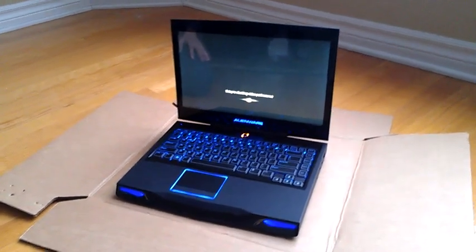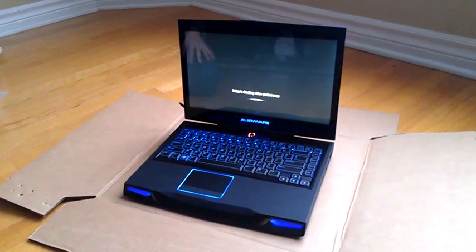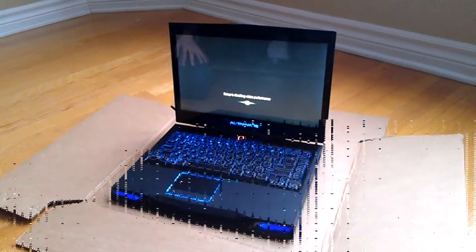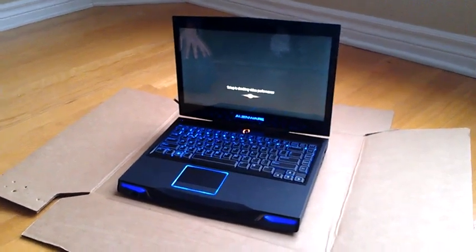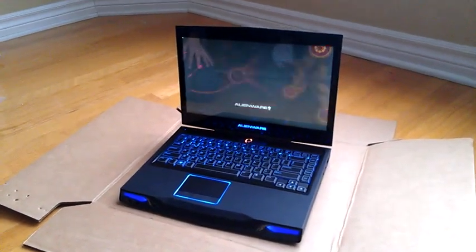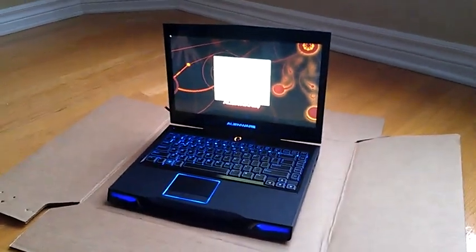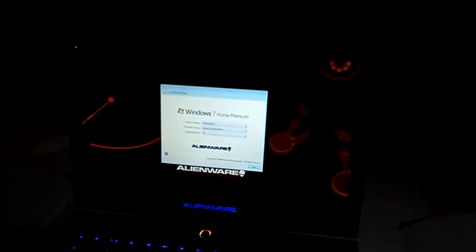So, just doing the first boot here. As you can see, it's taking a bit more time because it has to load up all the configurations. There we go. That's about it.